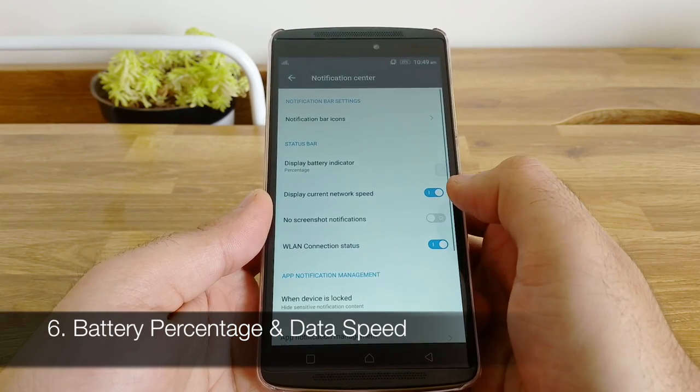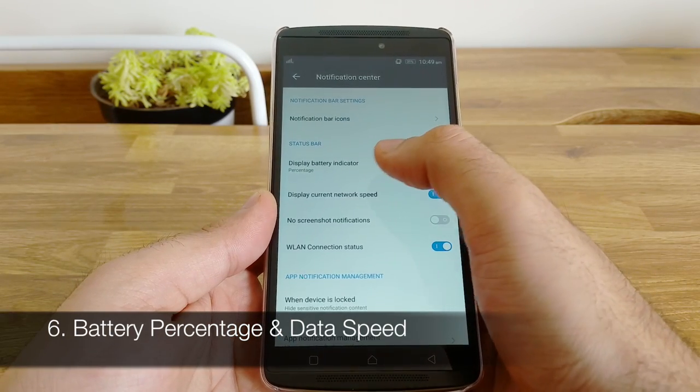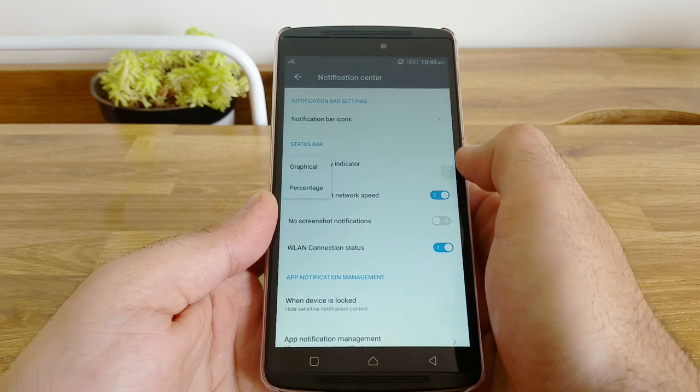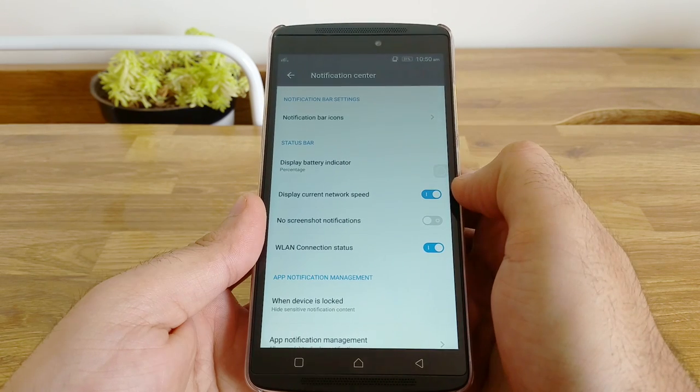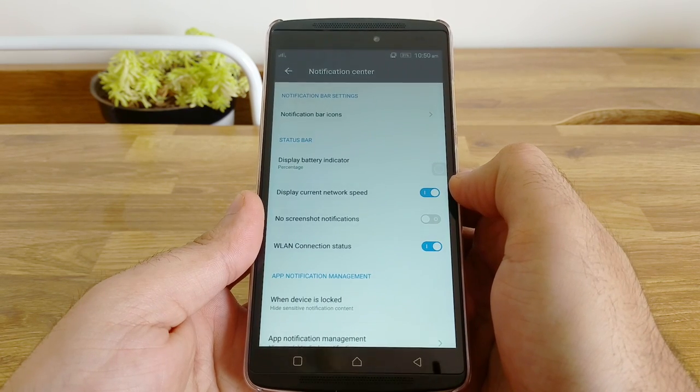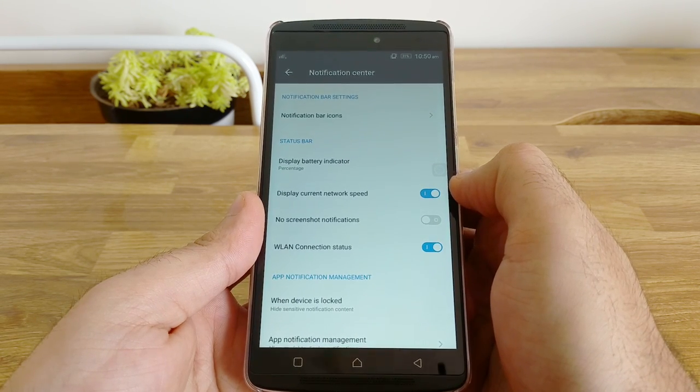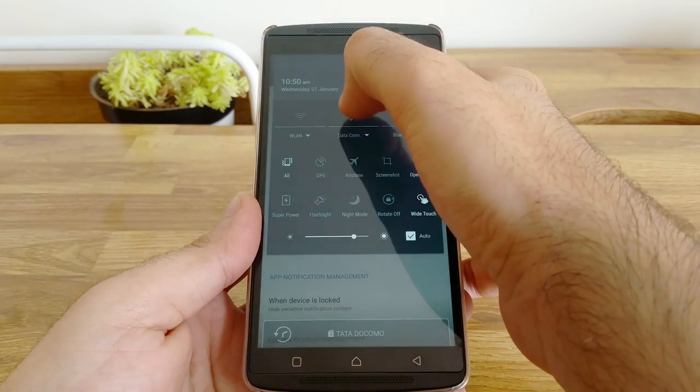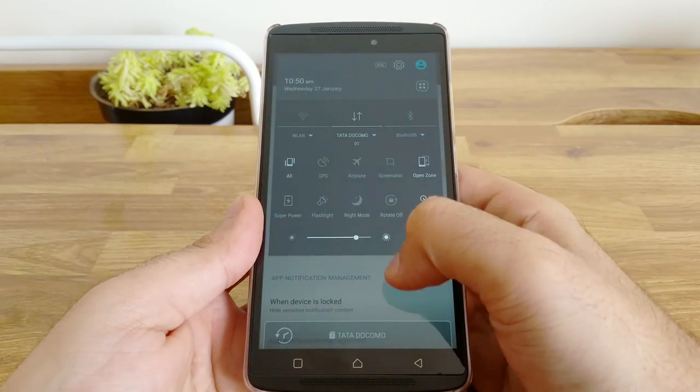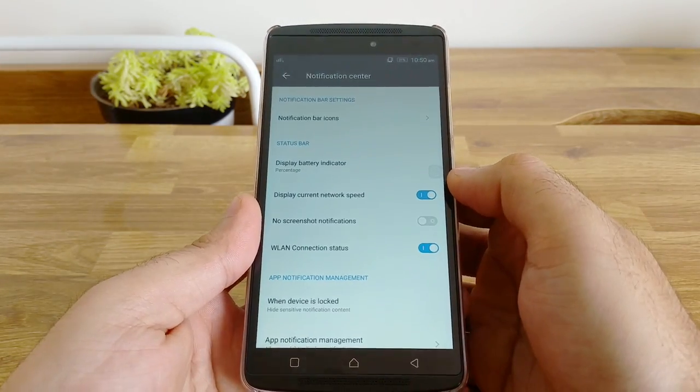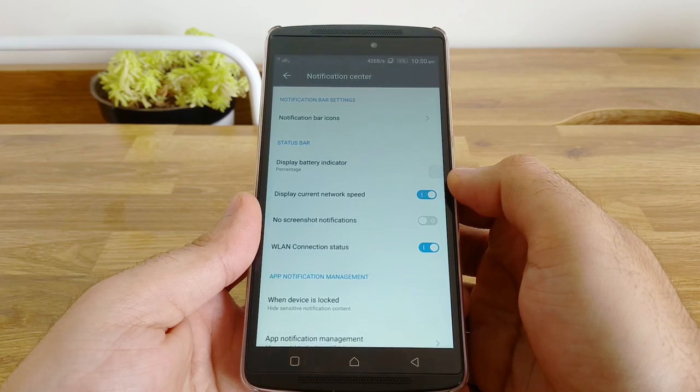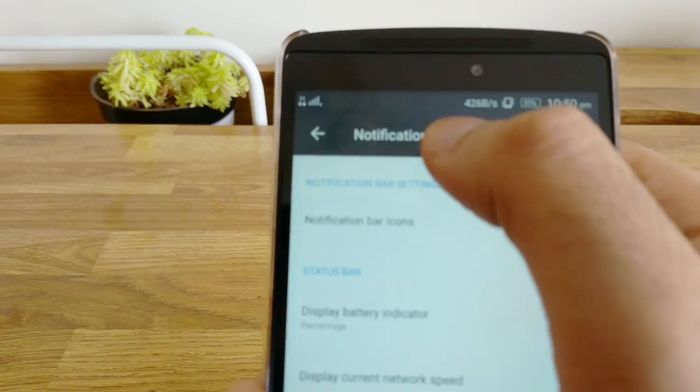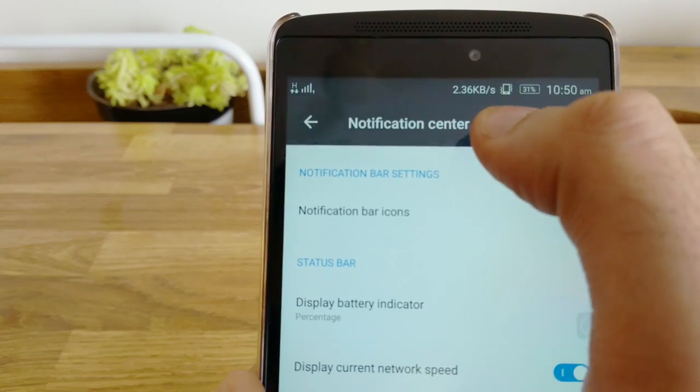Display battery percentage and data speed. By default the phone shows remaining battery life graphically. You can display it in terms of percentage as well. You can also display the current network speed that your phone is using on the status bar. This comes in very handy when you want to check if there's any app that is continuously using your data in the background.